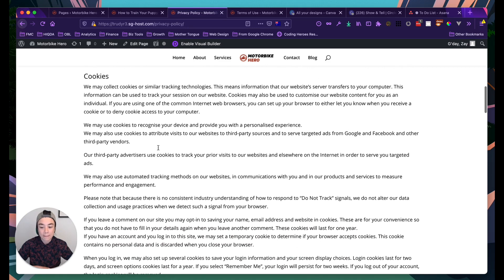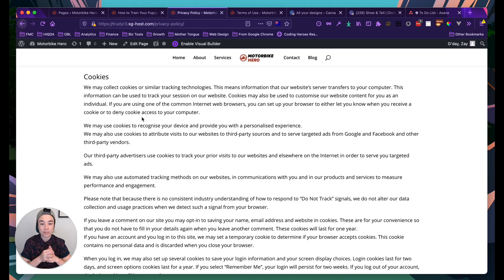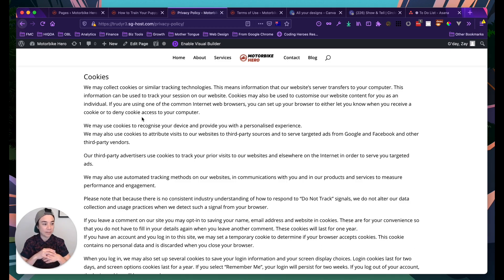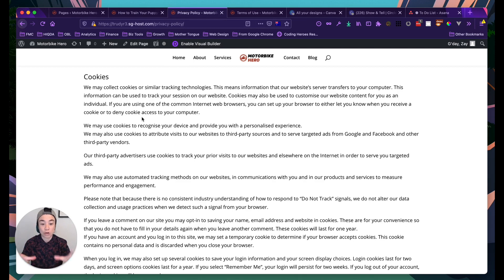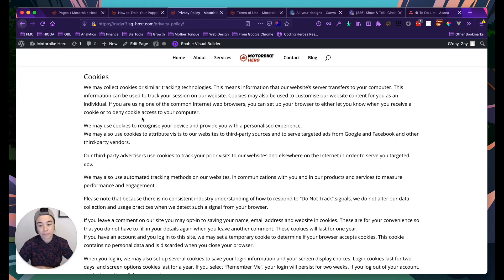The policy also covers cookies. Cookies basically track visitors — not personal information, but the computer — when someone comes to your website from Google or Facebook. Later, if you decide to run Facebook or Google ads, you can target those ads specifically to people who have already visited your website, rather than broadly targeting all women over 40 who like a particular page.